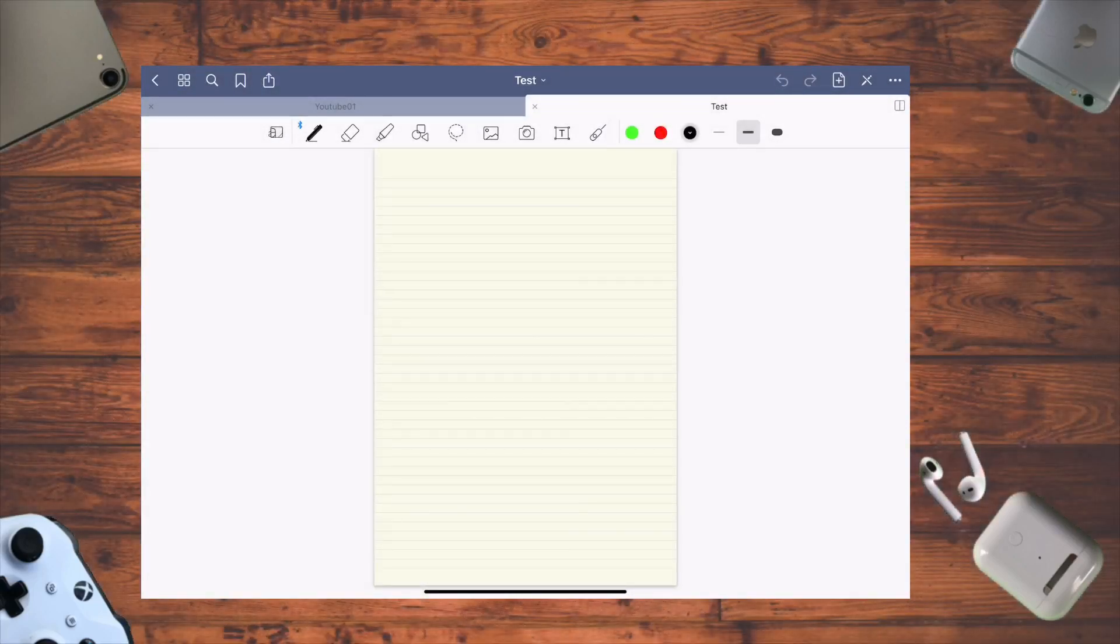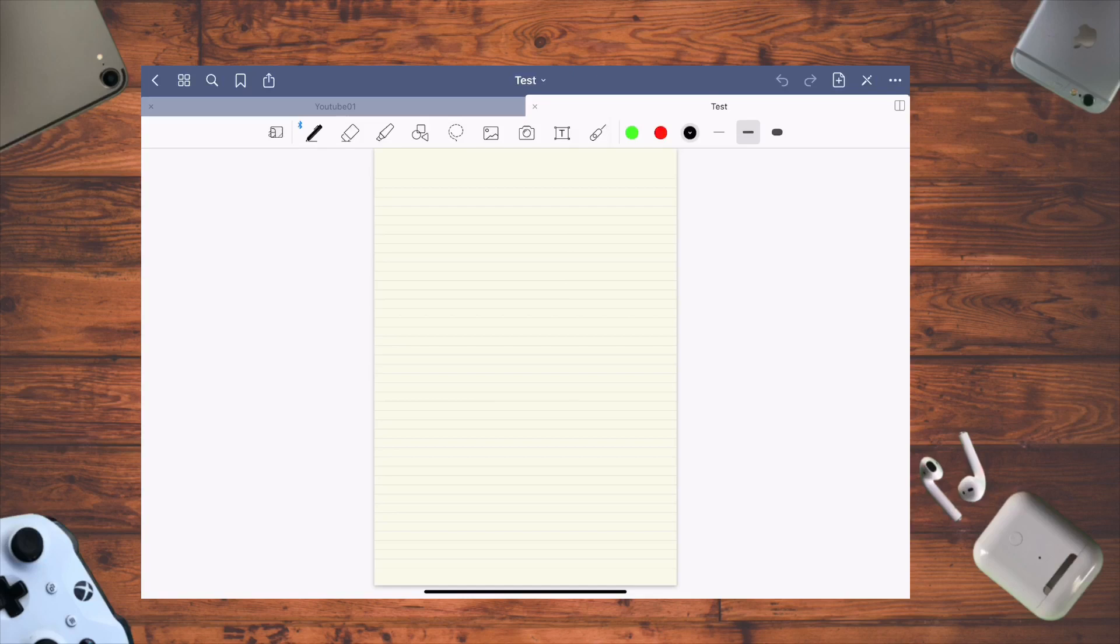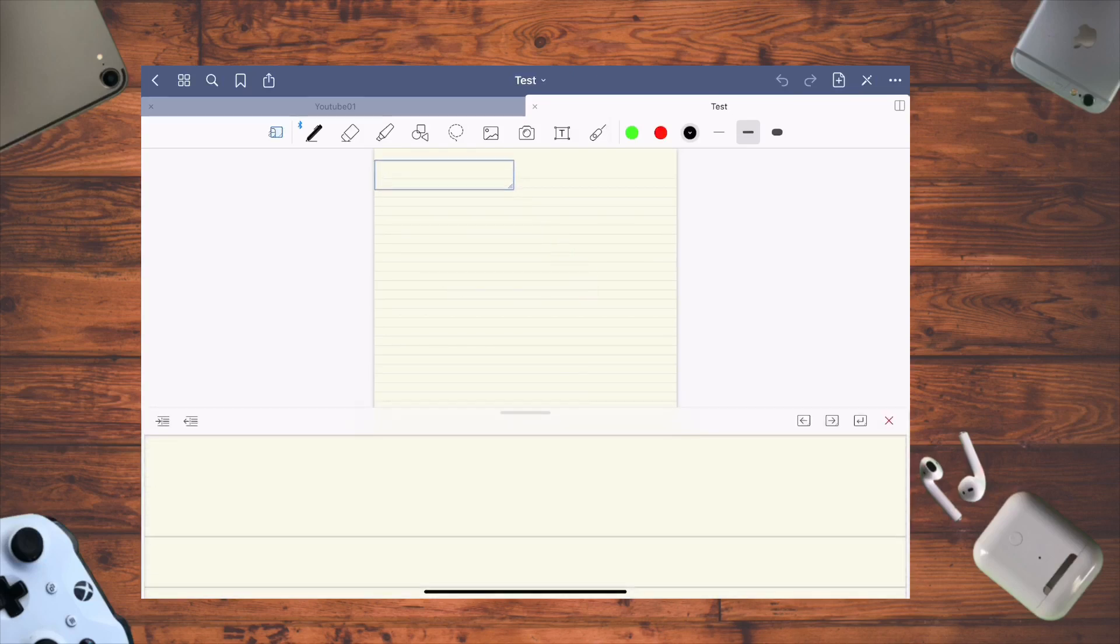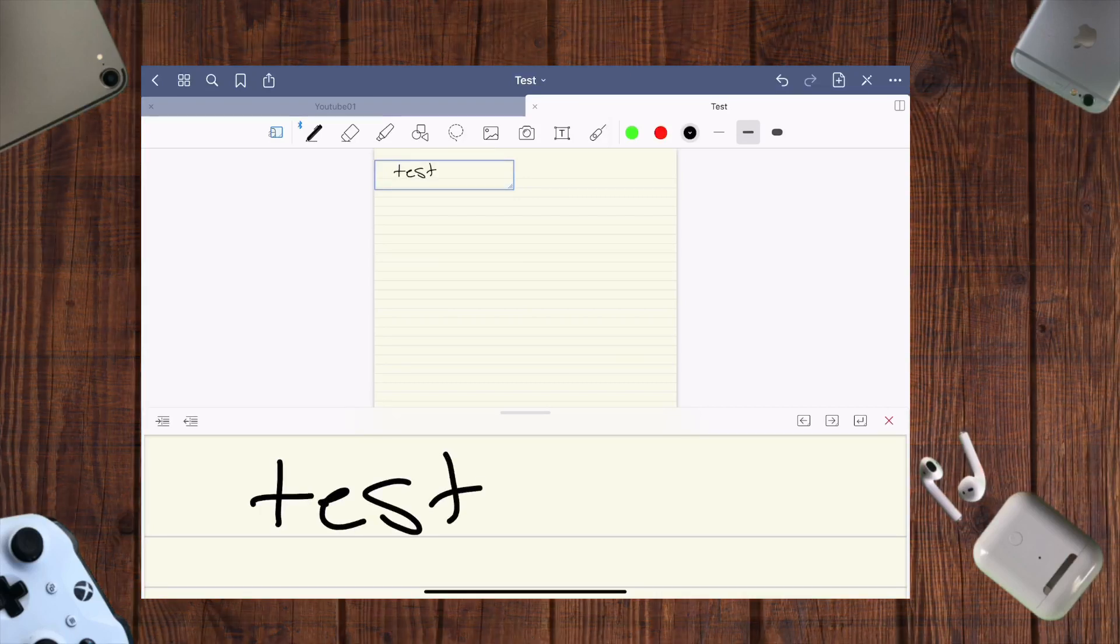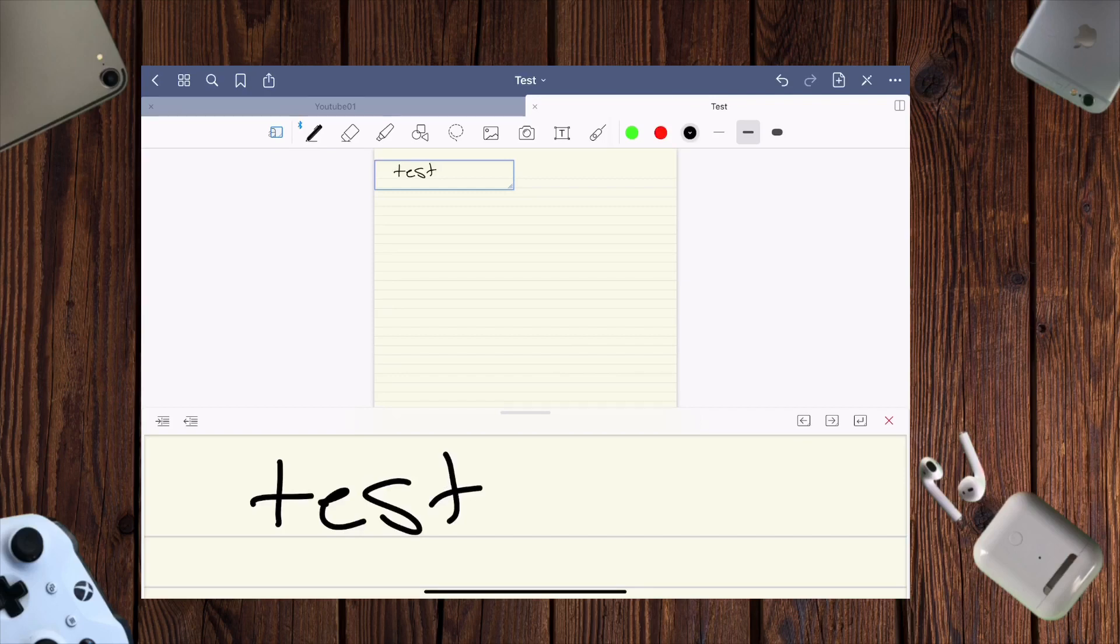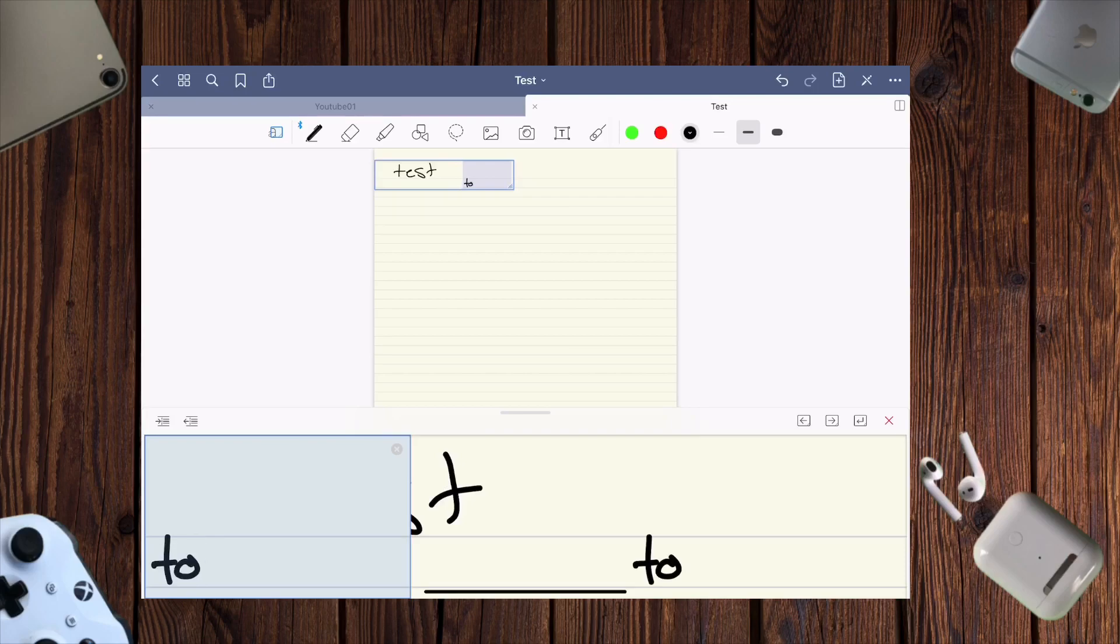When you get into the notebook, this is the interface. The first feature is zoom - you can write bigger and it will appear smaller on the page. This is why you want to use ruled narrow paper, because it matches the zoom feature nicely.